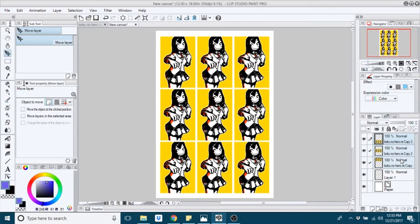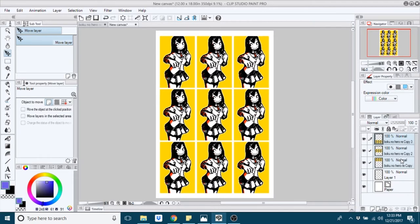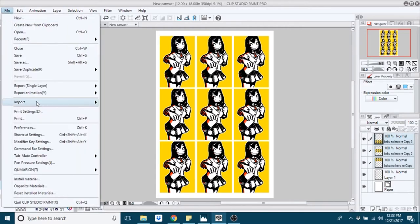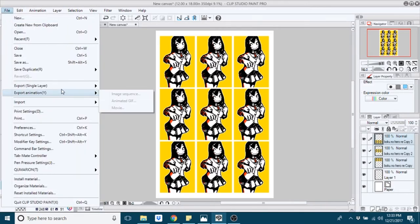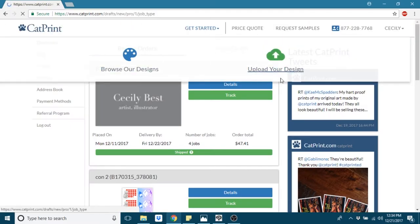Once you export that as a PNG or JPEG or whatever, once you export that at a high resolution, you are able to log into CatPrint and go to upload your own design.